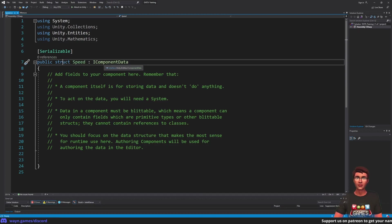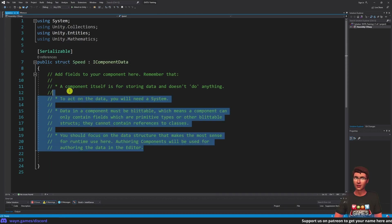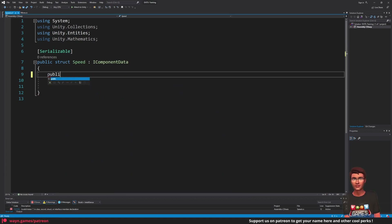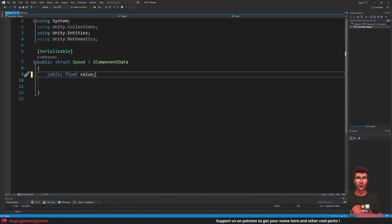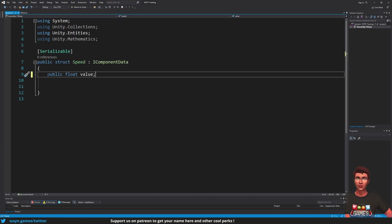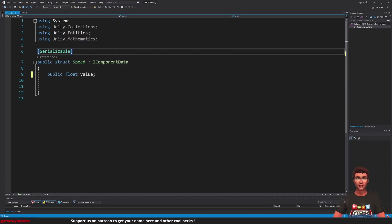Now that we know what a runtime component is, we can define our speed component. We can just remove all the comments and define a public float called value. Since it's not a MonoBehaviour, we can't add it directly to a GameObject — we will need to define the authoring component. For such a simple component, we can use the attribute GenerateAuthoringComponent, which will take care of that for us.